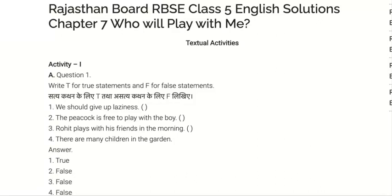Hello everyone. Today I am going to teach you lesson number 7. The lesson's name is 'Who will play with me?'